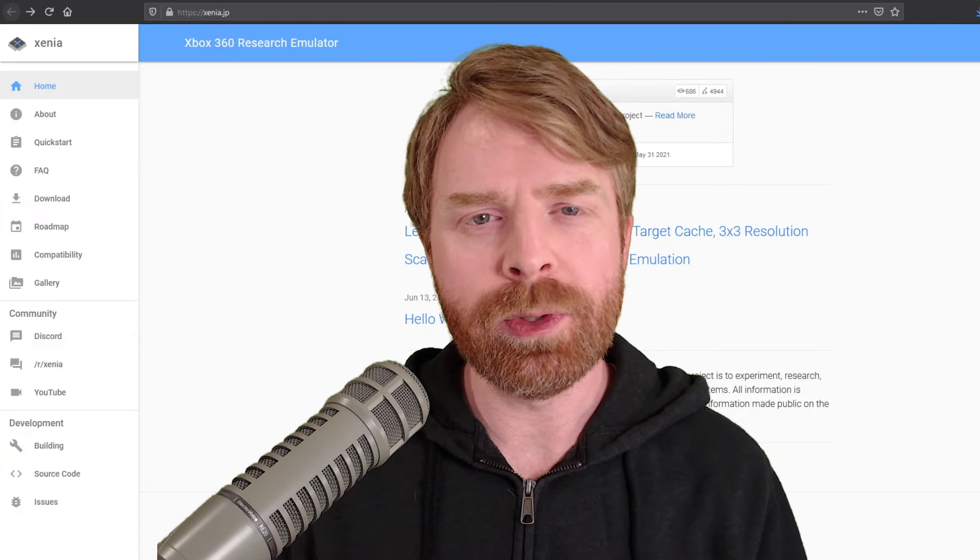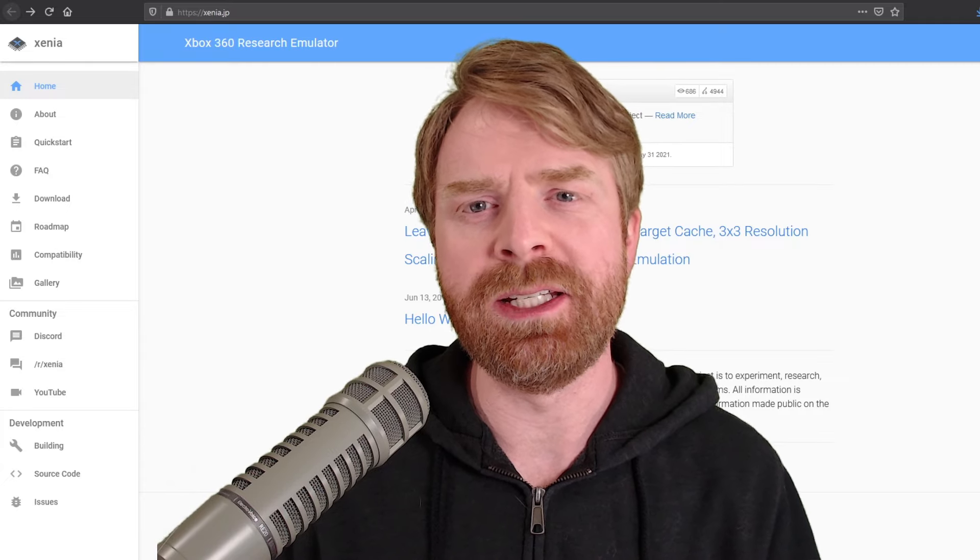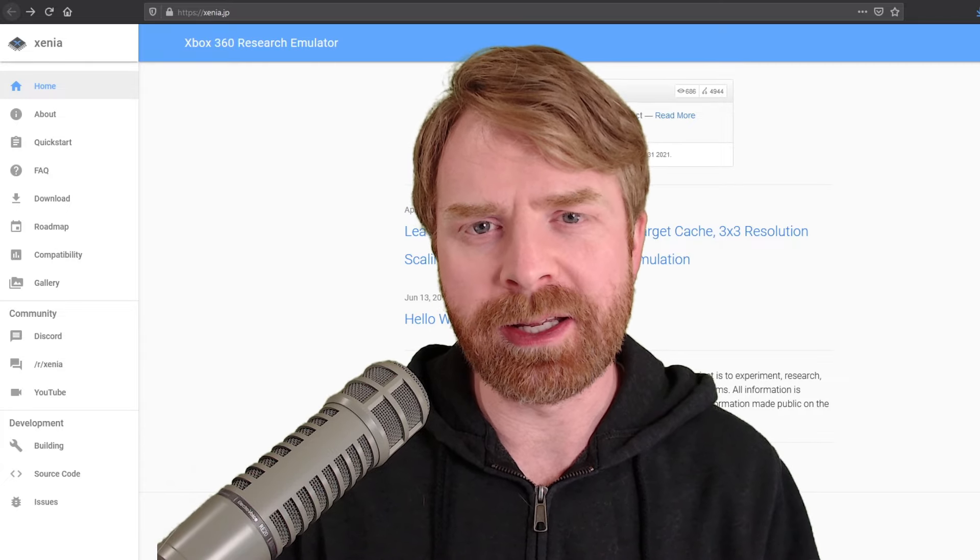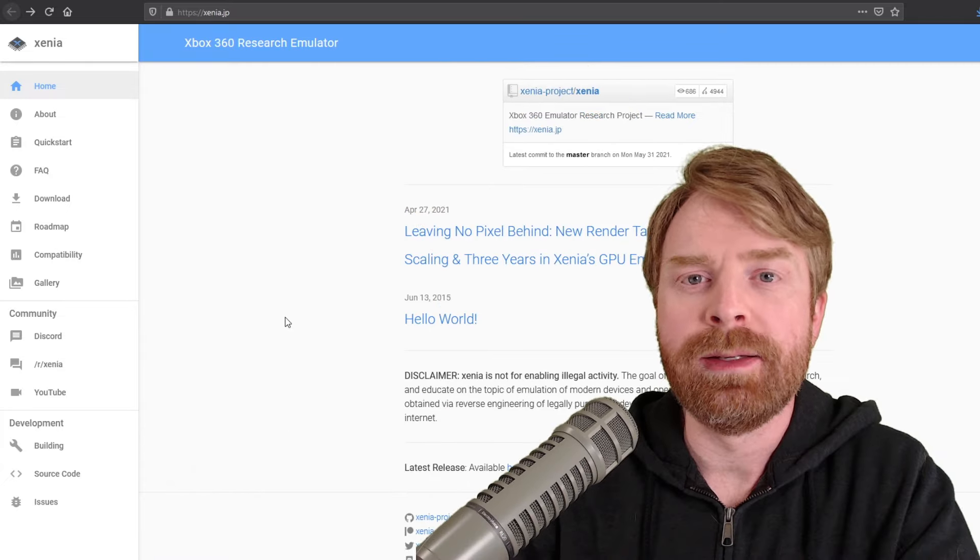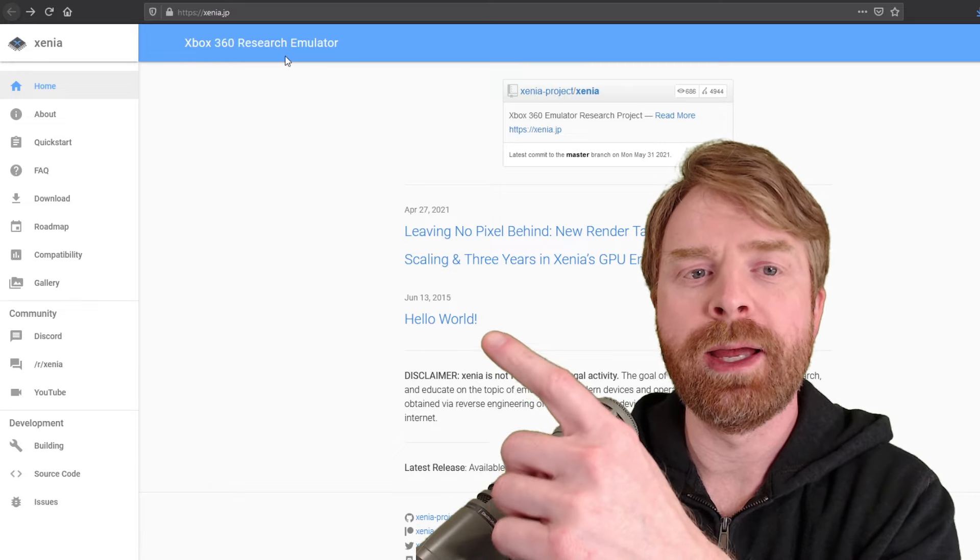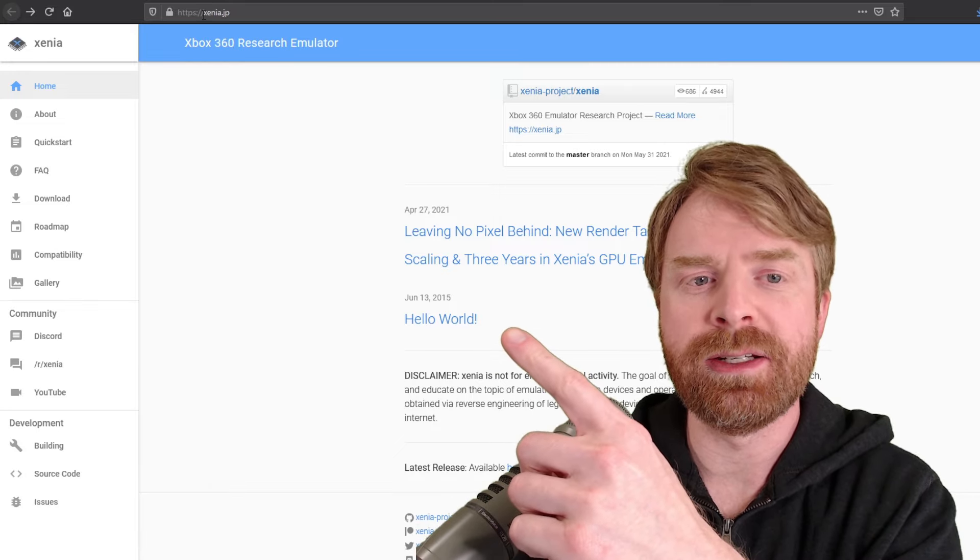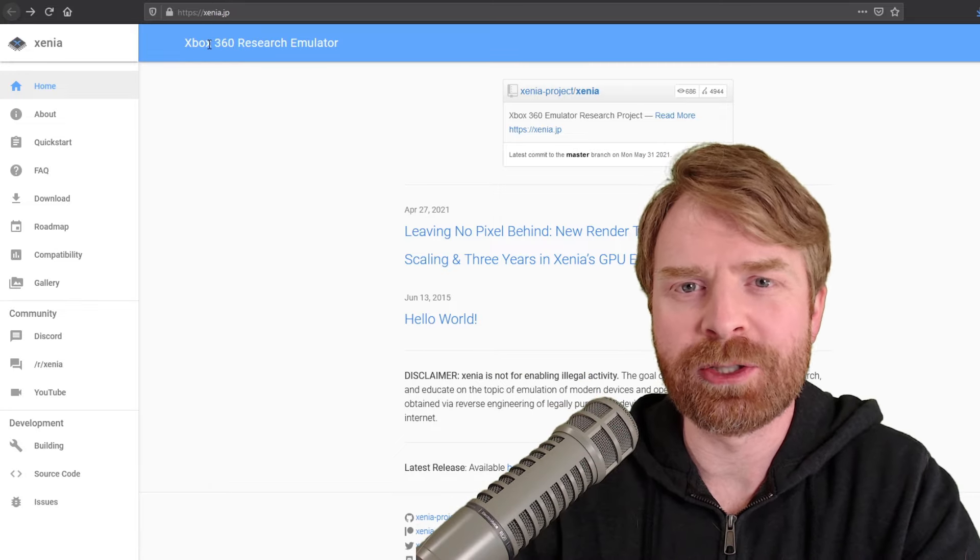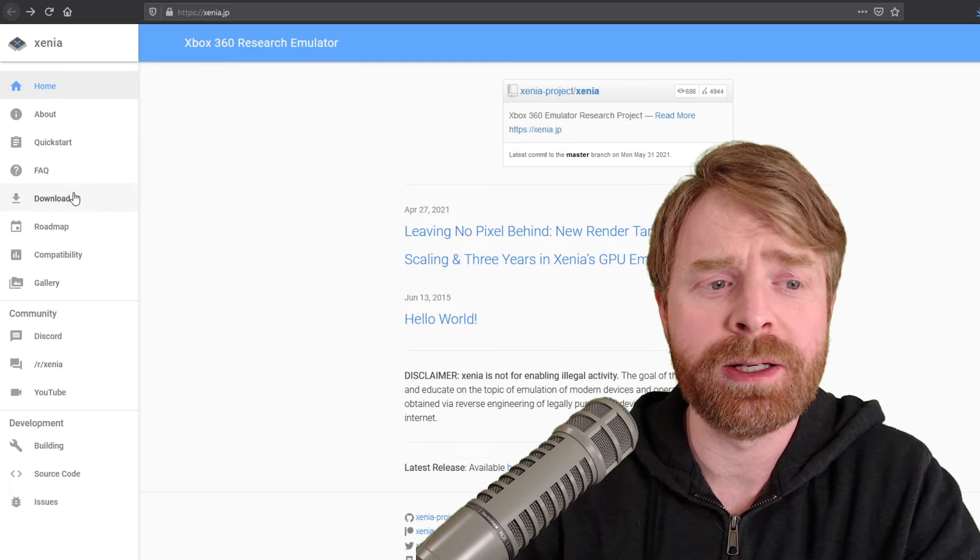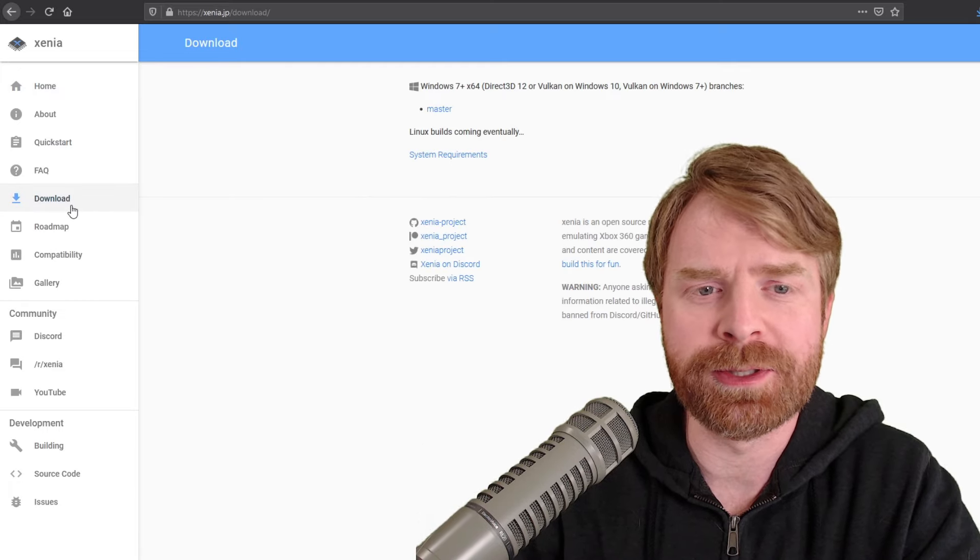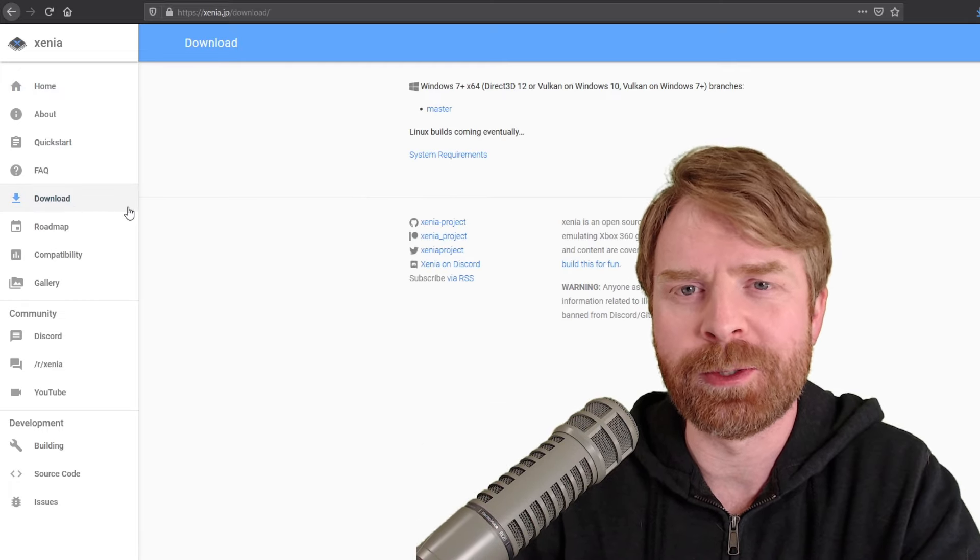Now you will need a fairly powerful PC in order to emulate Xbox 360 games well. To get started with this emulator, head over to xenia.jp. I'll leave a link in the description below. Once you're here,